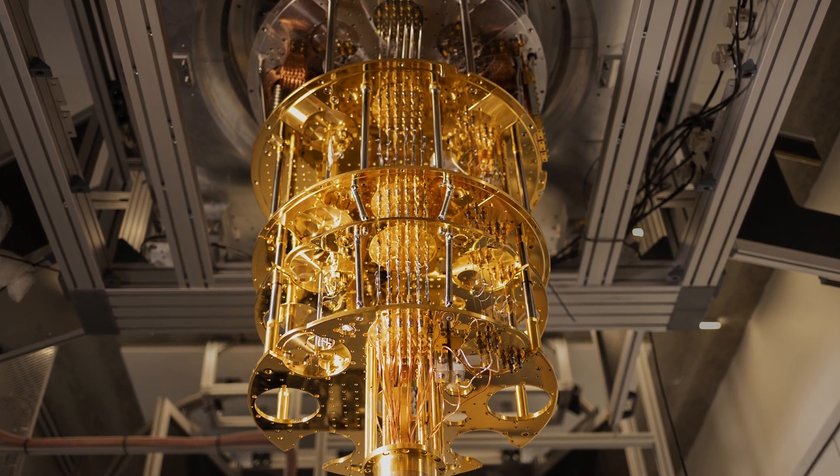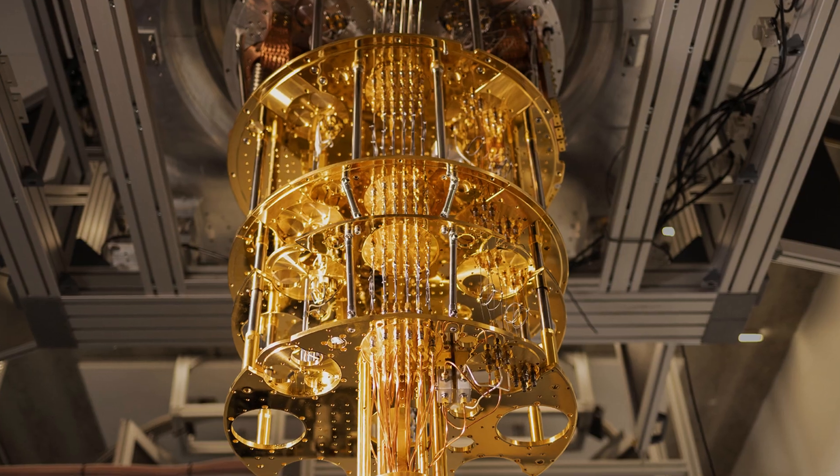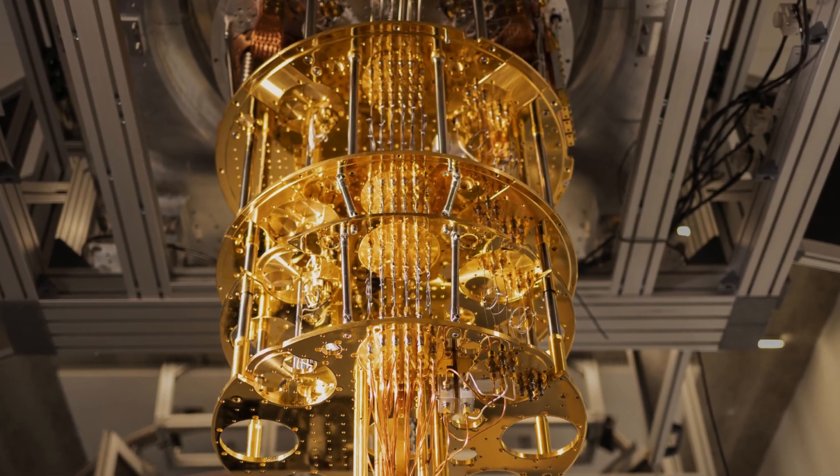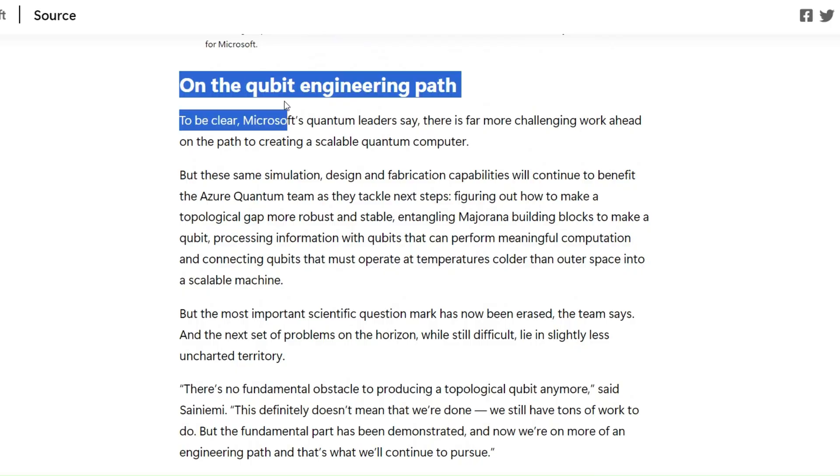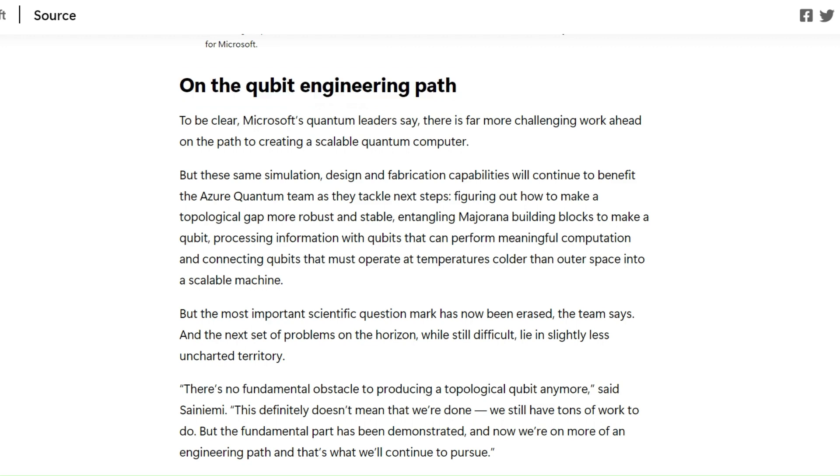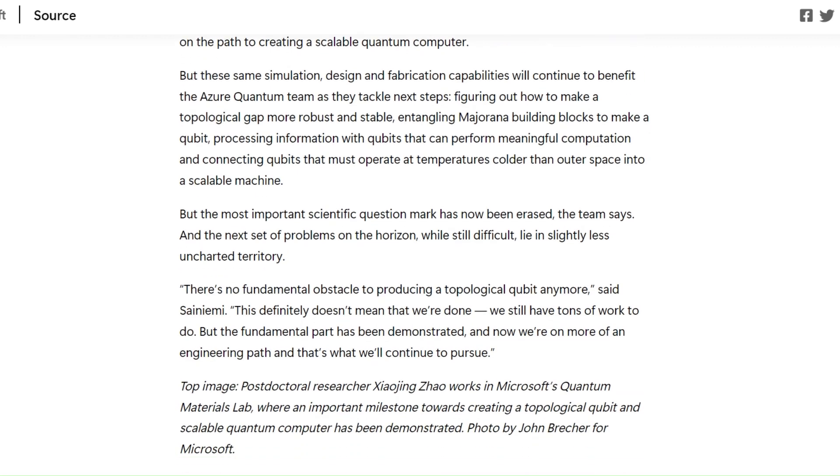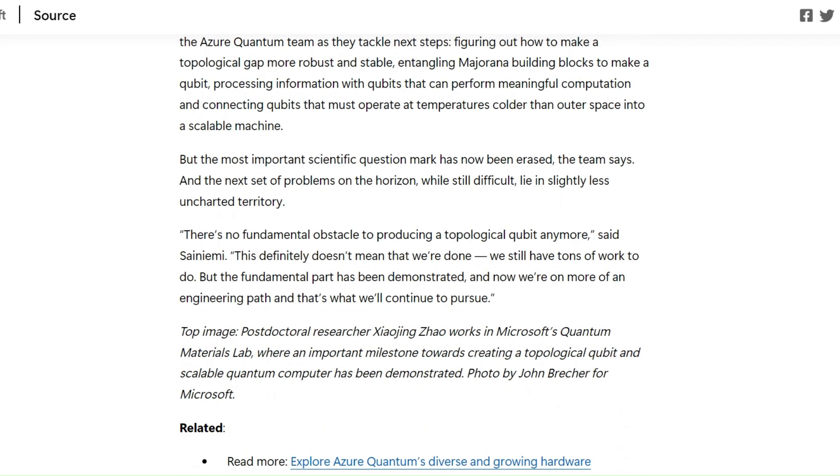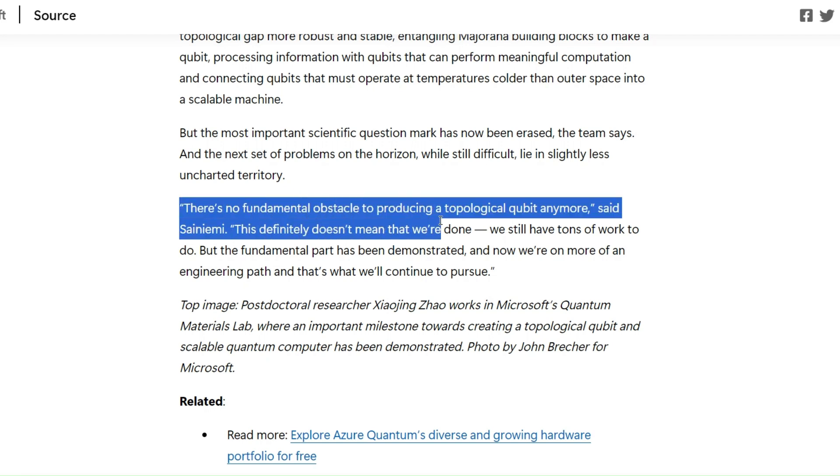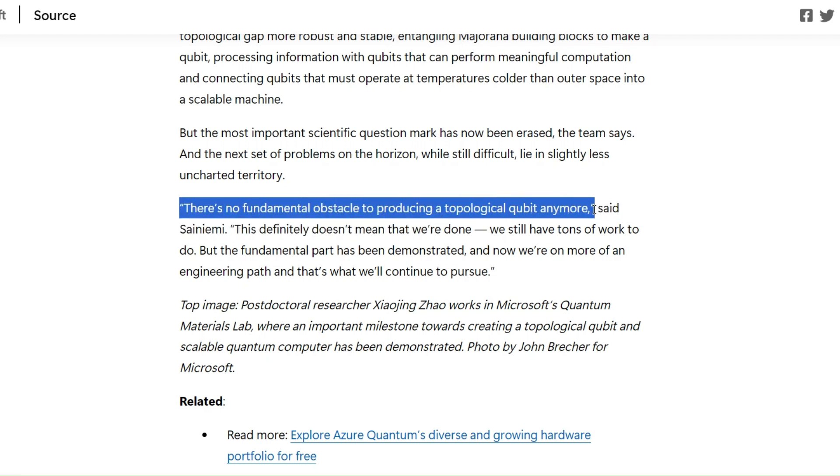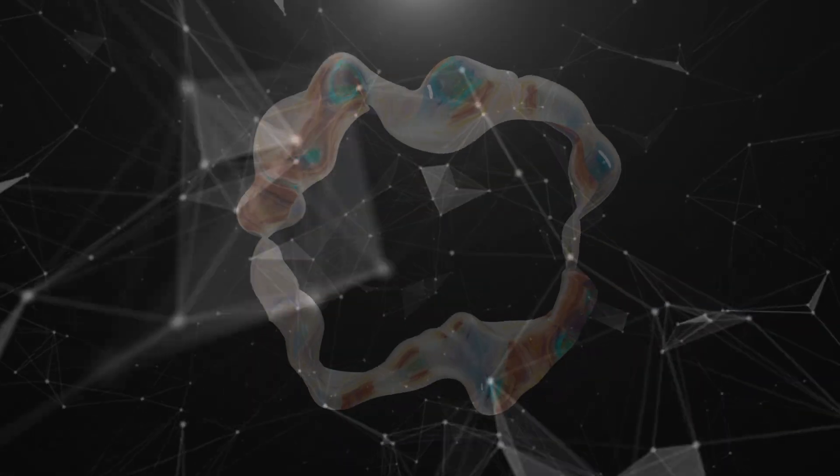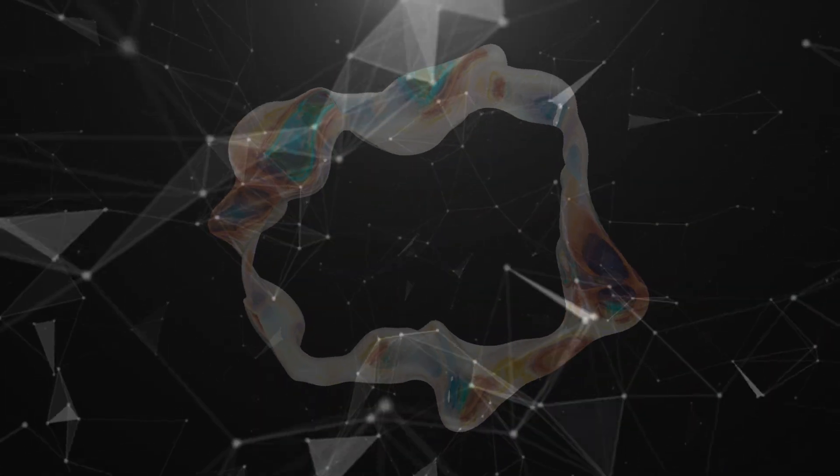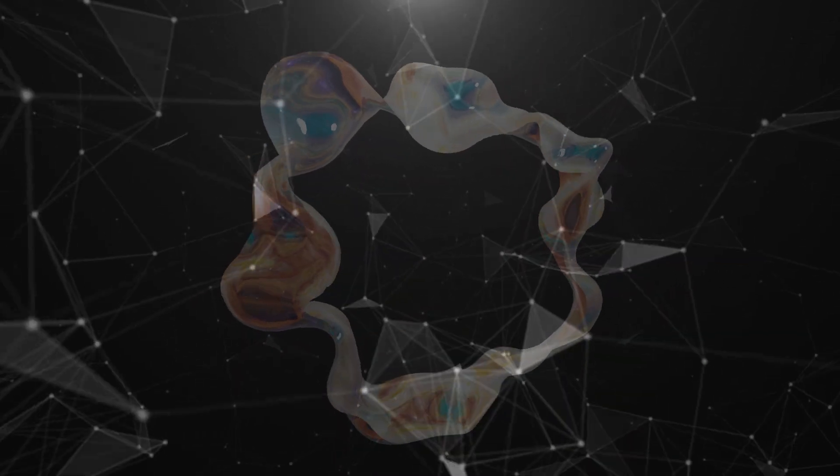Additionally, Microsoft's quantum leaders also say there is far more challenging work ahead on the path to creating a scalable quantum computer. Regarding Microsoft research results, it seems that there is no fundamental obstacle to producing a topological qubit. However, there is still tremendous amount of work to do, but the fundamental part has been demonstrated. The rest is engineering path to have a robust and practical topological qubit, which is not an easy challenge as well.